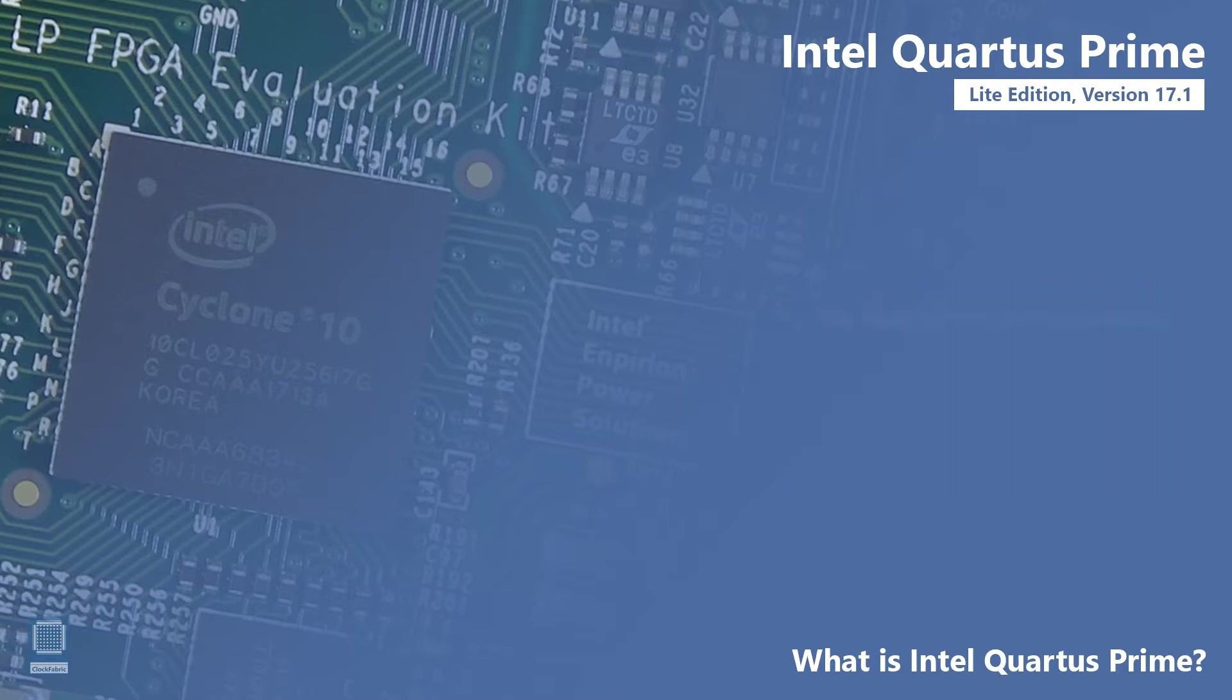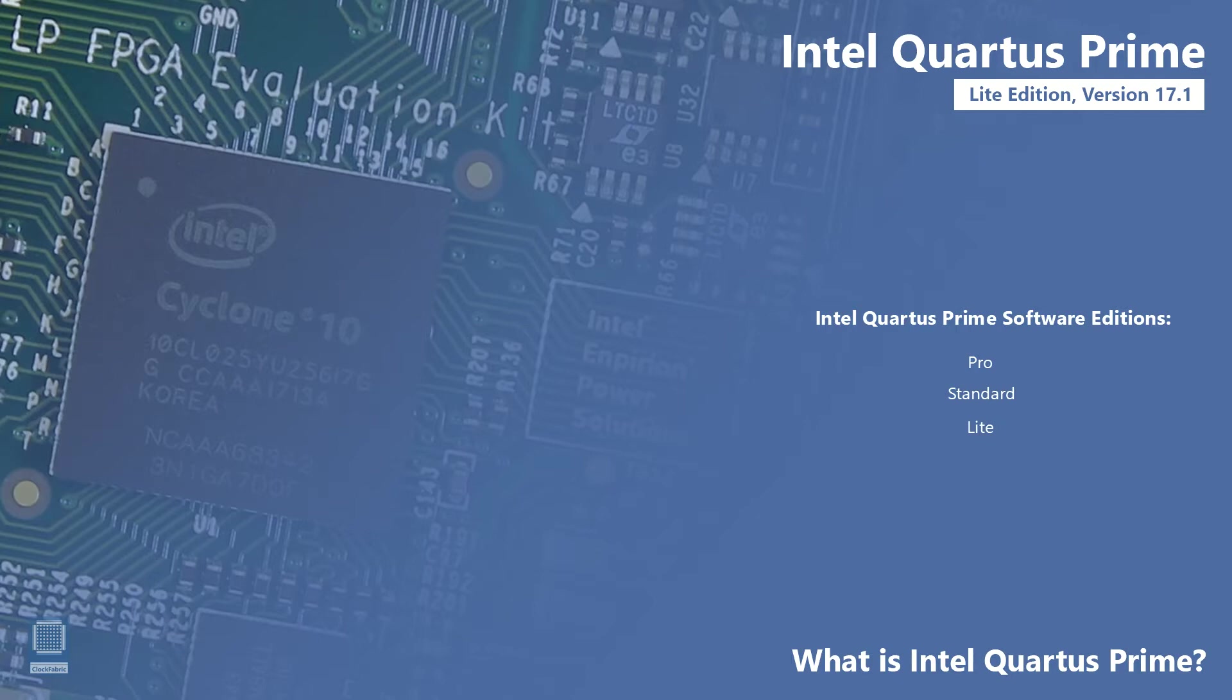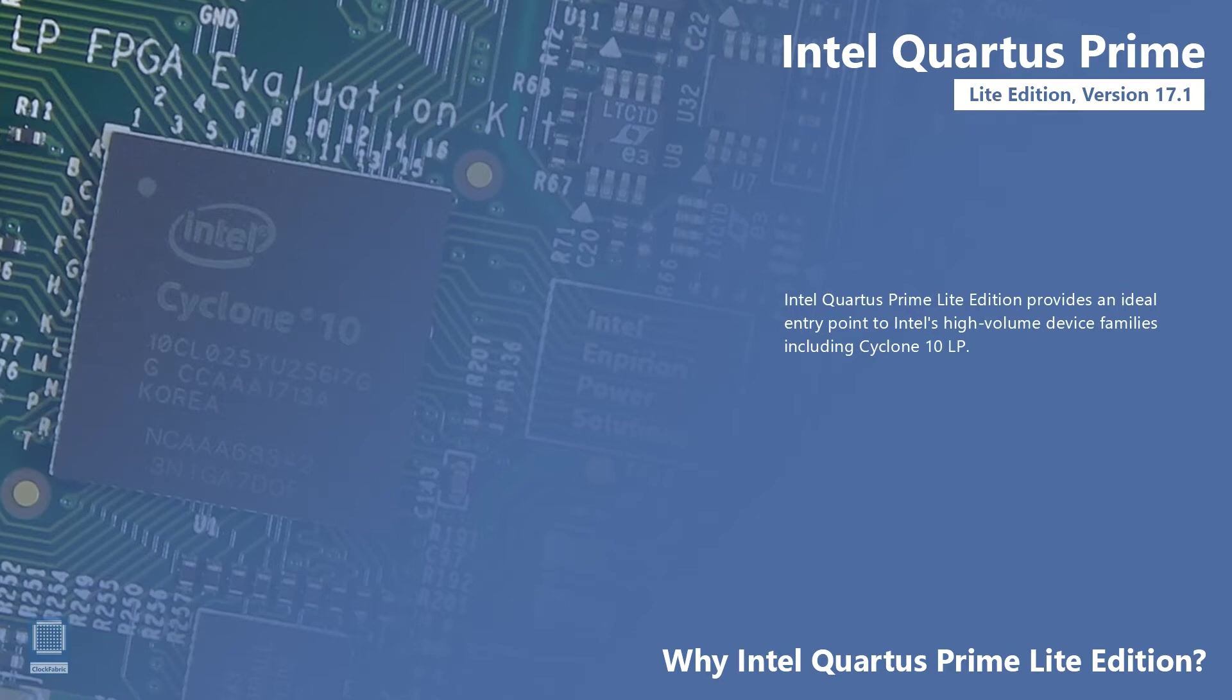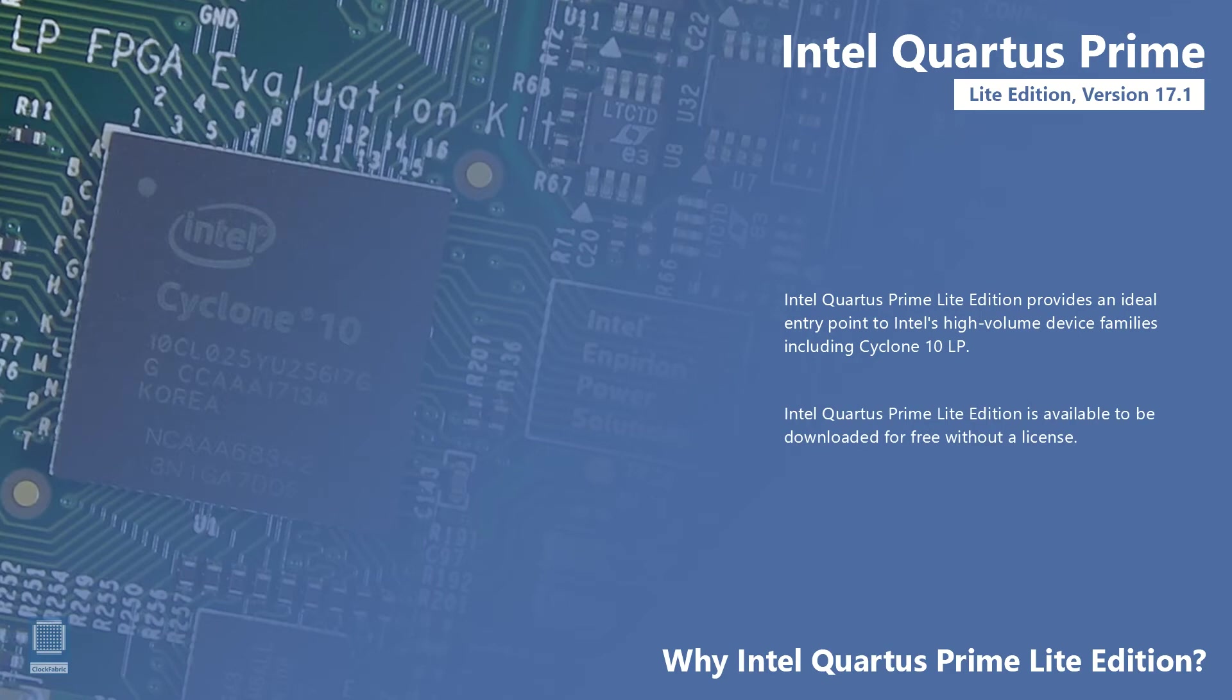Intel Quartus Prime design software suite is available in three editions: Pro, Standard, and Lite. We have decided to start this course by installing the Lite edition and exploring all its features because Intel Quartus Prime Lite edition provides an ideal entry point to Intel's high-volume device families including Cyclone 10 LP and is available to be downloaded for free without a license. Later when we start implementing more advanced features we will upgrade to the Standard edition as deemed necessary by the course.